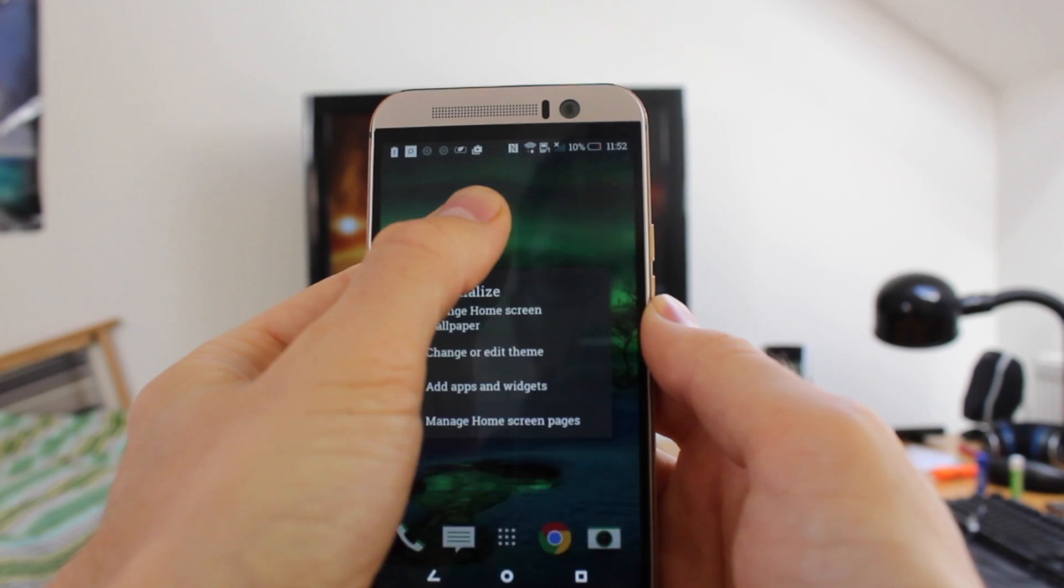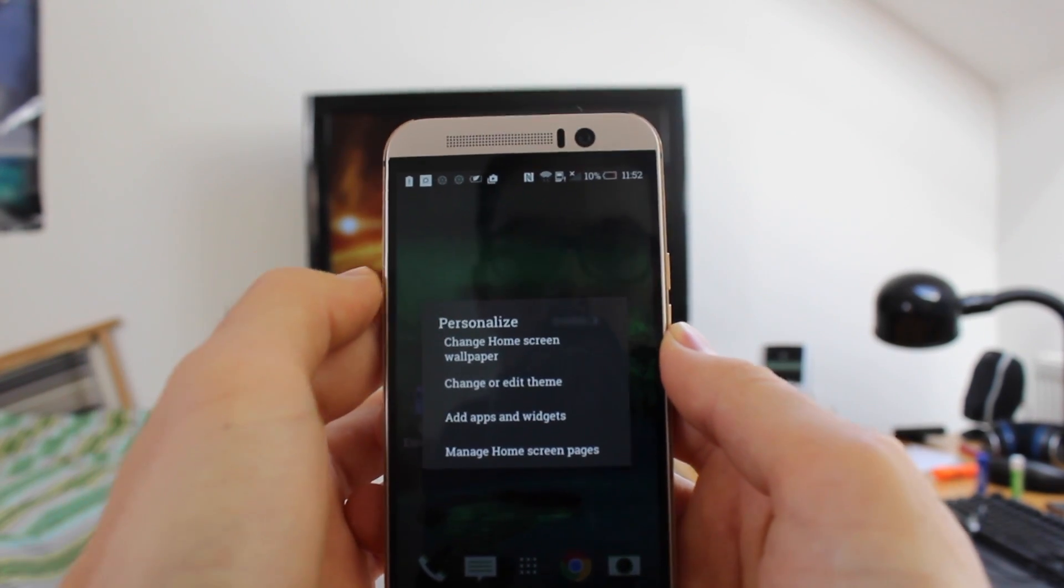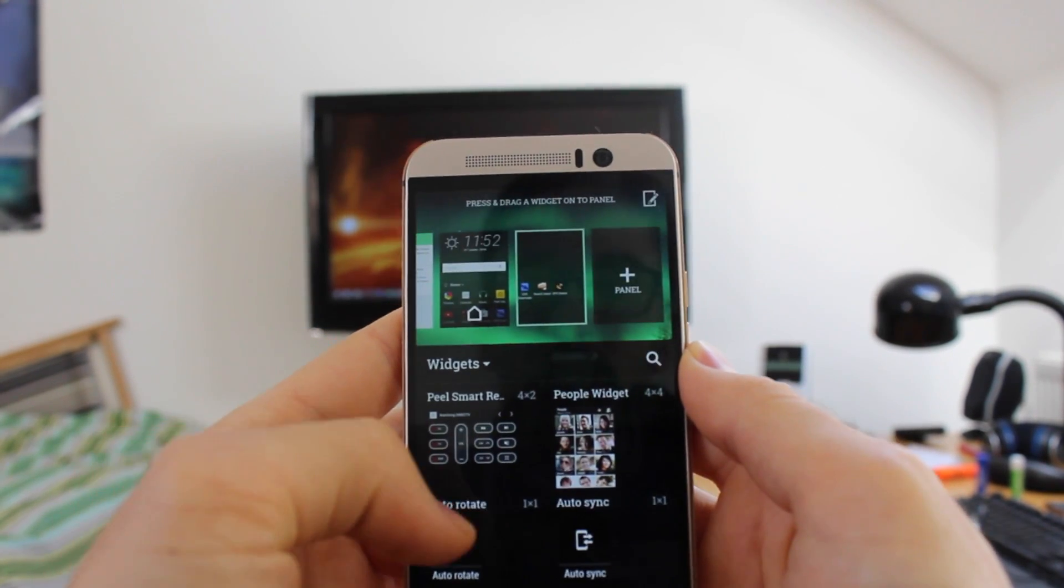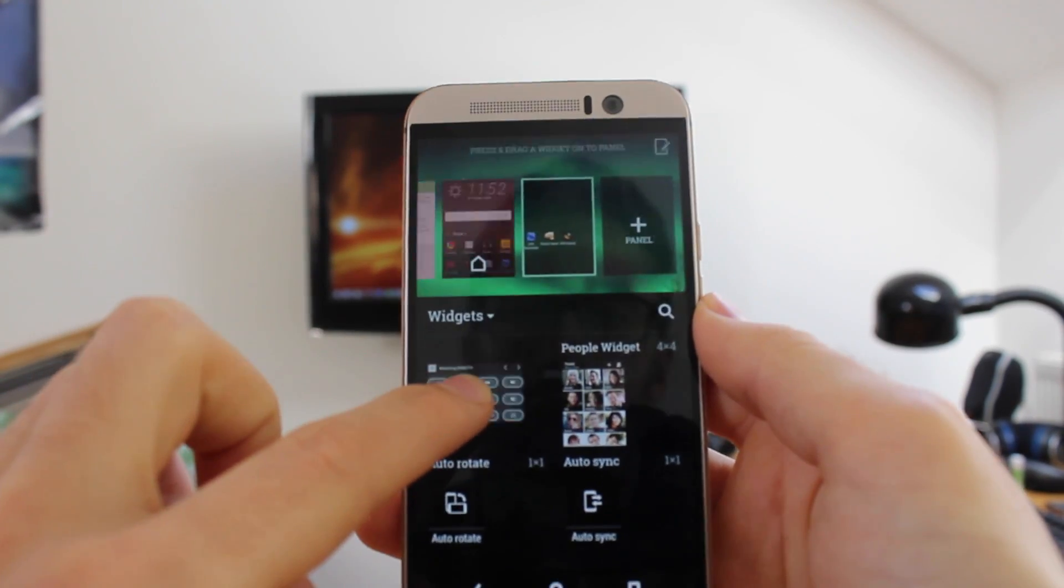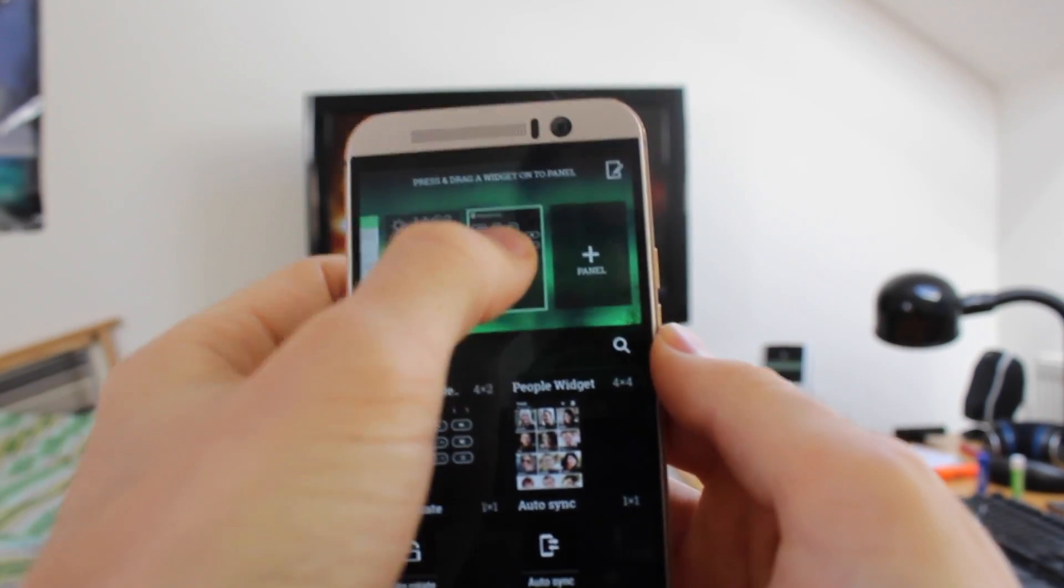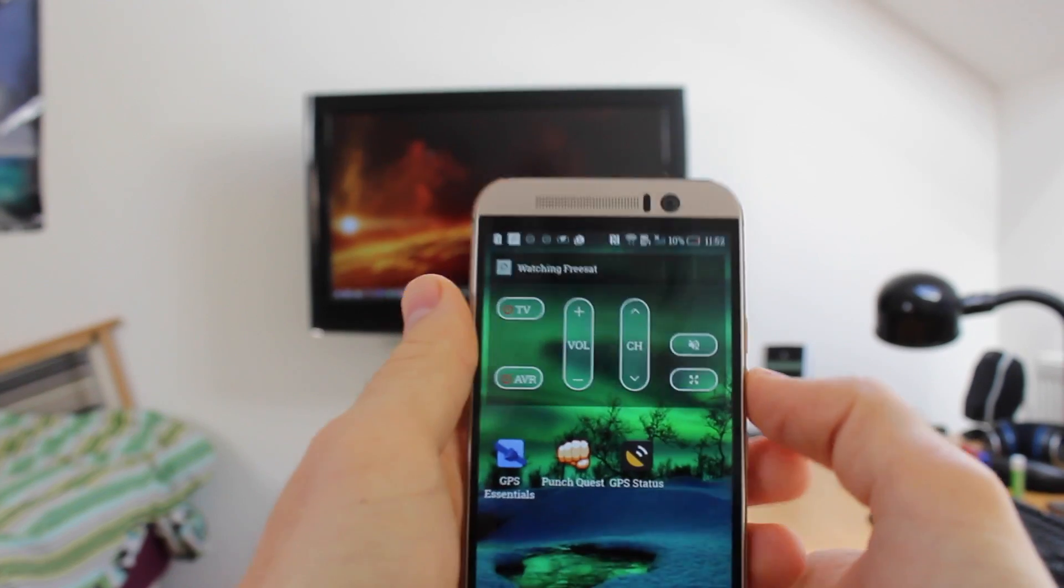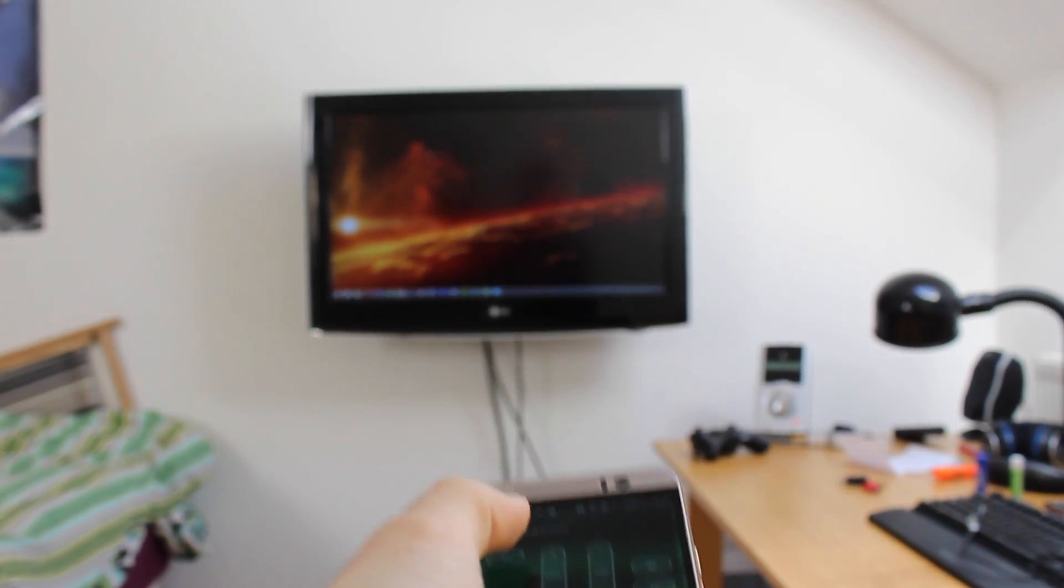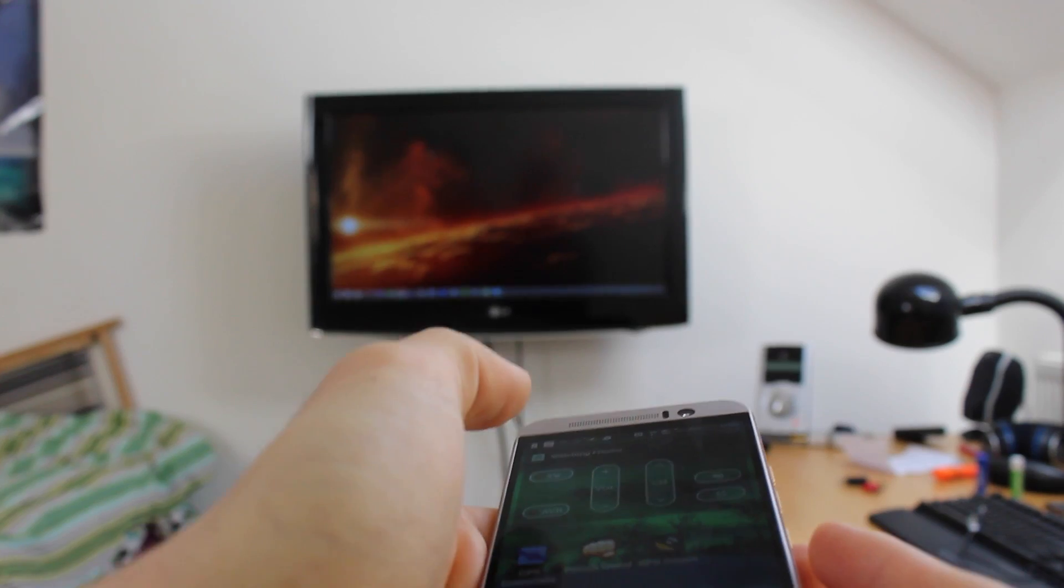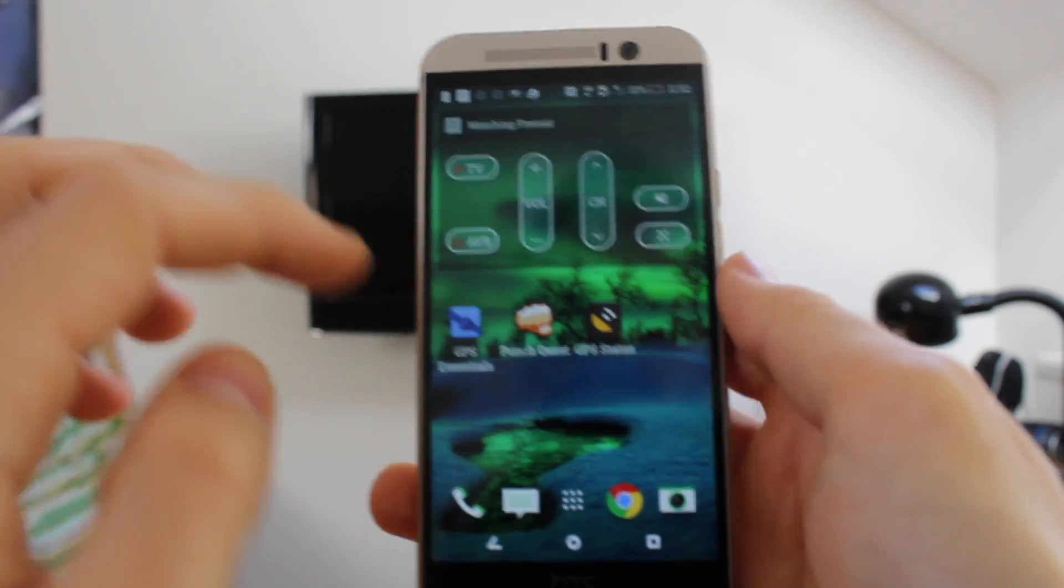So you tap, long tap an empty space on one of your home screens, add apps and widgets. And right there you can see Peel's smart remote, which I just drag into the home screen. And I can now control my devices in my room from my home screen. There we are, switched it off.